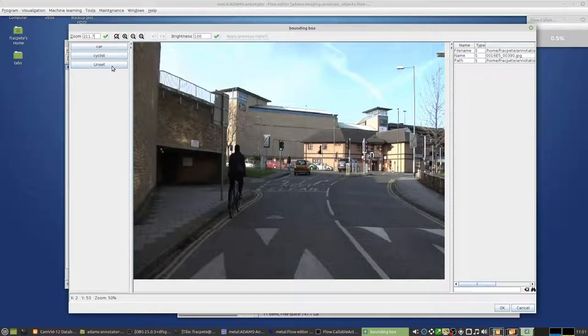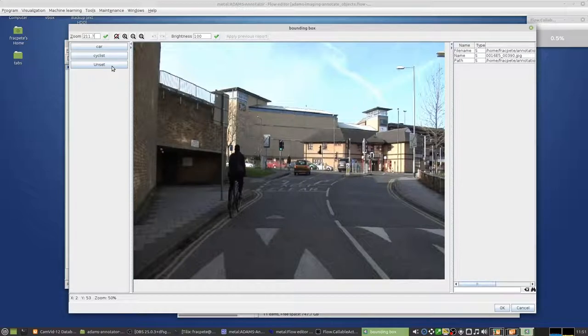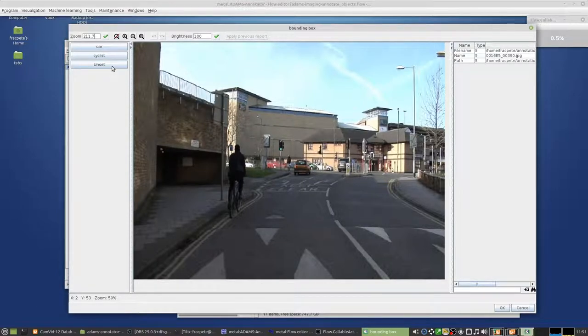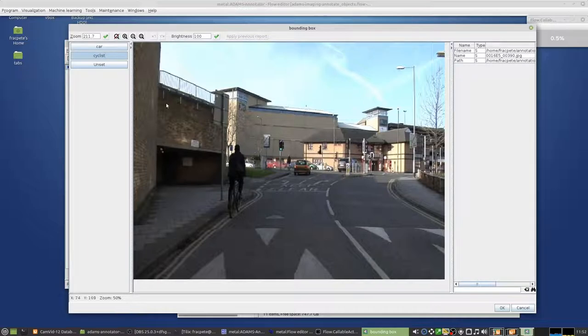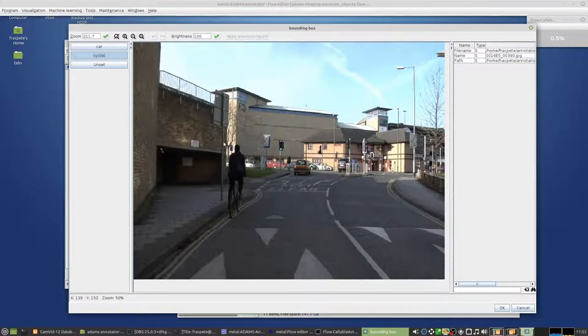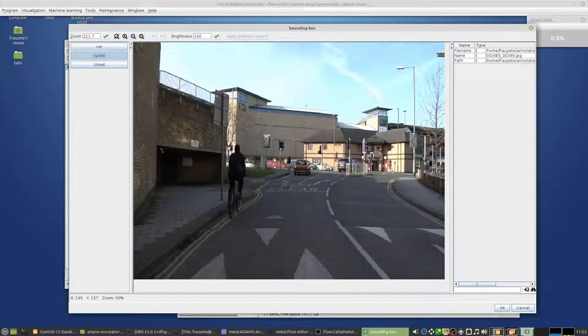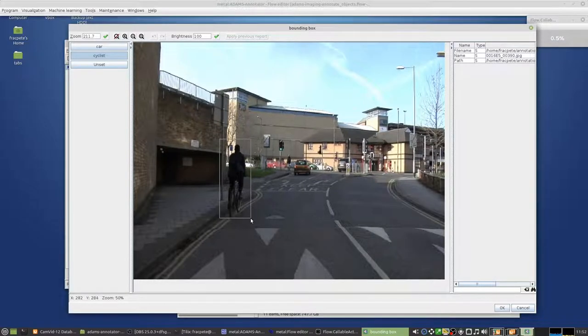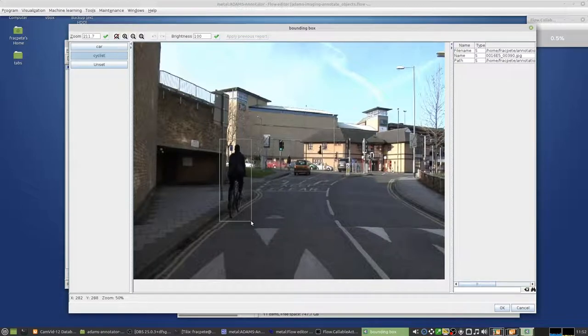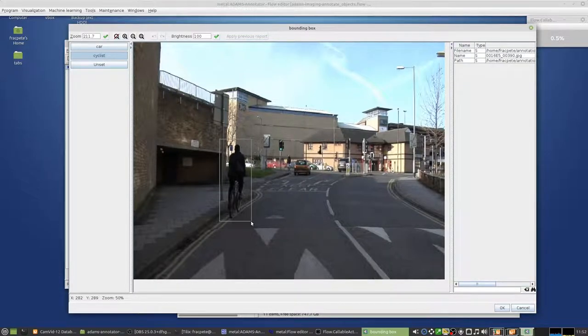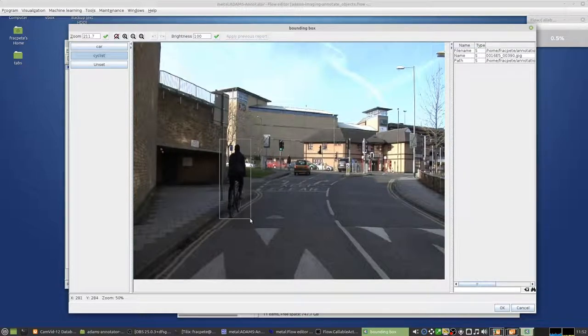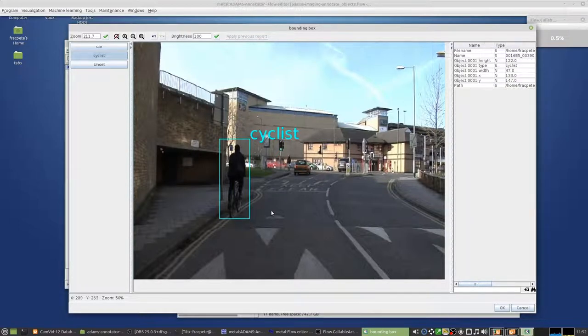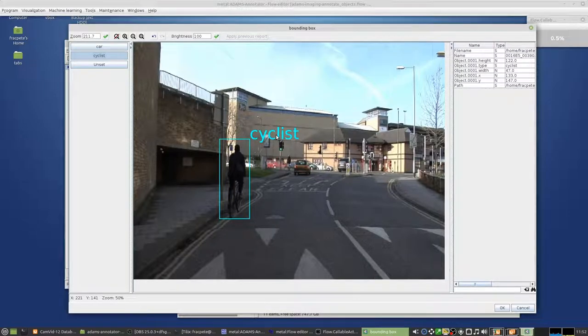So on the left hand side you can see you have your two categories, car and cyclist, as buttons and an unset button. The unset button is basically for removing a label if you accidentally labeled something. It's only removing the label but not the actual bounding box that you've drawn. So in this case I want to annotate the cyclist. So click on the cyclist button and then I click in the top left corner, hold my left mouse button, and then basically draw the box around the object and then let go, and then you can see cyclist.